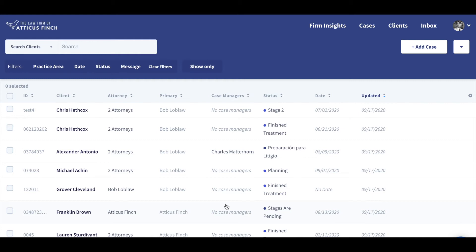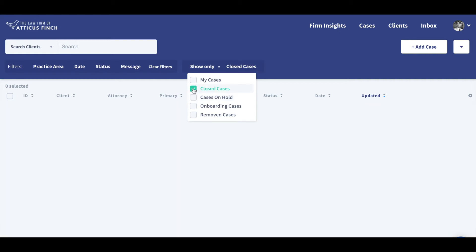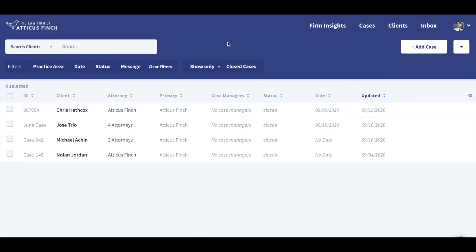In this video we will discover how to reopen a closed case in Case Status. To reopen a closed case, filter by closed cases by clicking 'Show Only' on the case screen, and select the case that you would like to reopen.